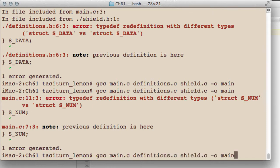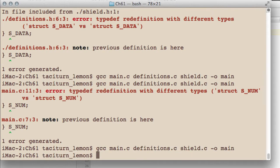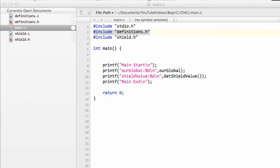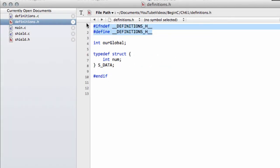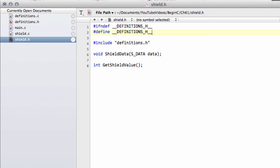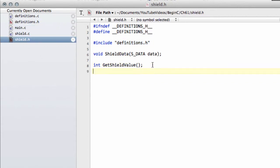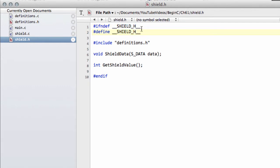Now that the include guard is in place, the program compiles and runs successfully, printing the shield value of 100. I'm also adding the include guards to shield.h, calling it SHIELD_H. So you're saying: if that's not defined, process the code underneath — the first step being to define it — which means next time this file is pre-processed it will be ignored because it's already defined.